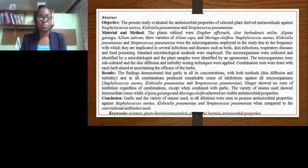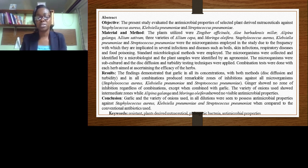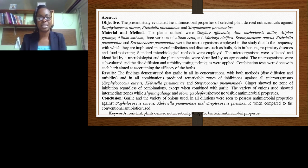Garlic in all its combinations produced remarkable zones of inhibition against all microorganisms that were tested. Ginger showed no zones of inhibition regardless of the combination, except when it was combined with garlic. The different varieties of onions also showed some amount of inhibition; however, the inhibition observed was intermediate.